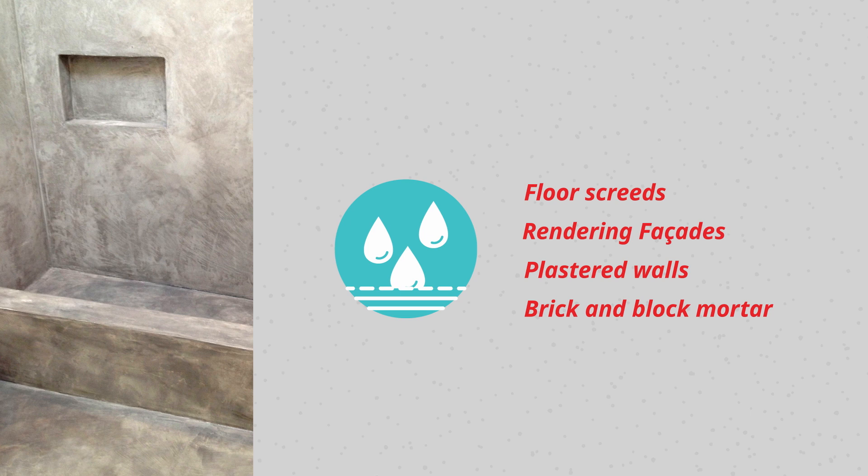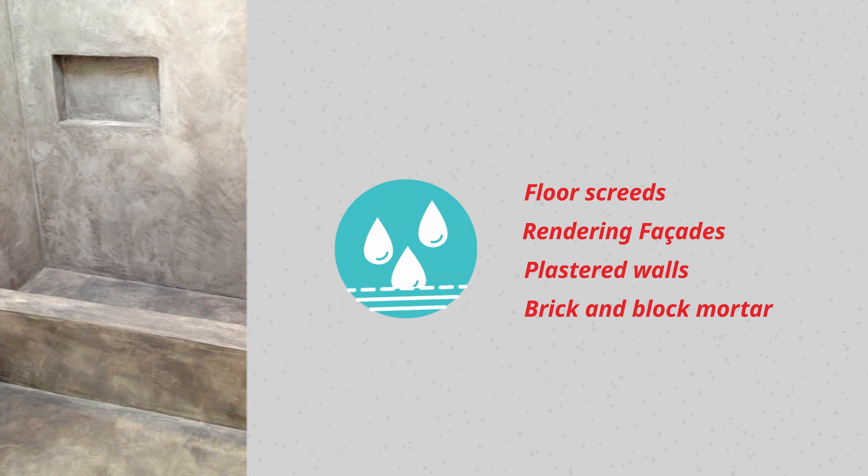This economical product is supplied in an easy-to-use powdered form that is a particular advantage for contractors facing time-pressured projects.